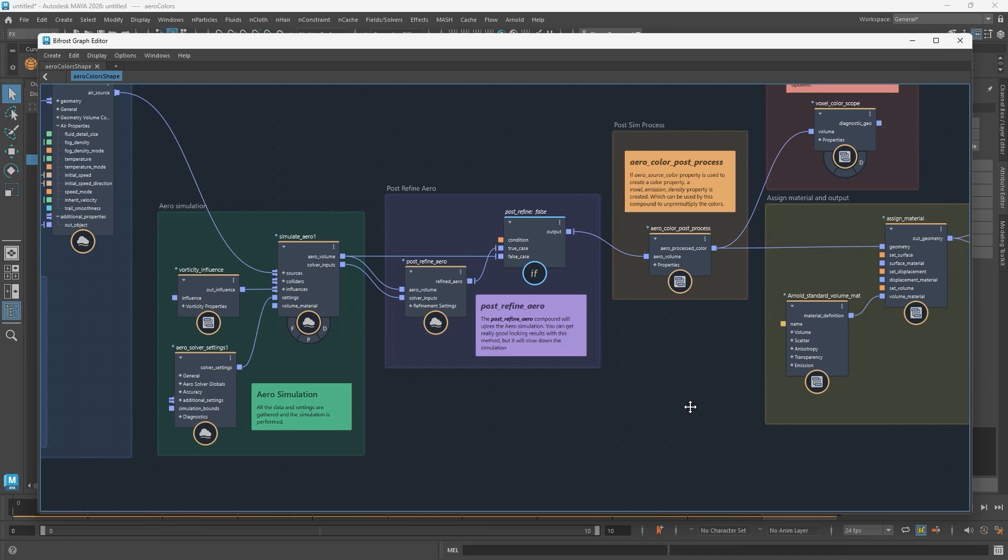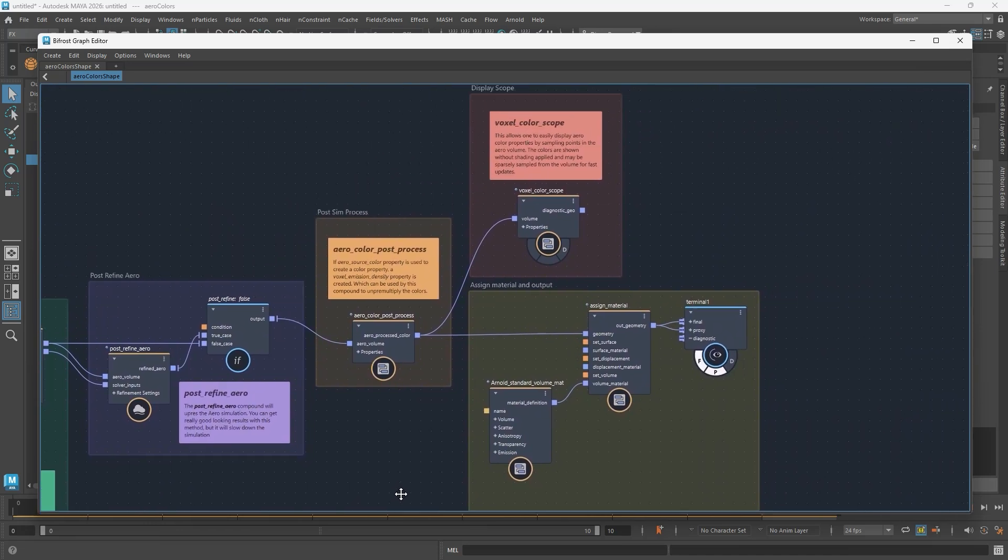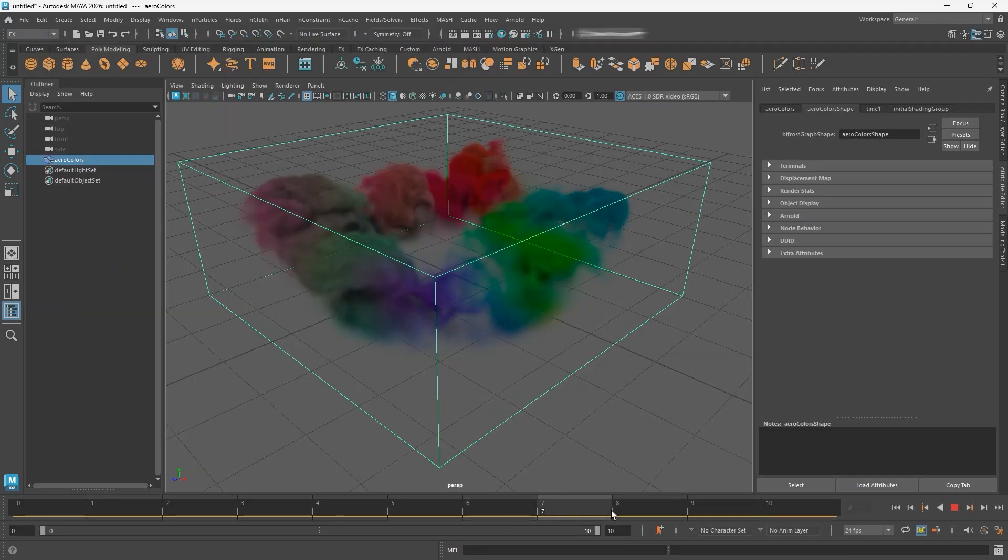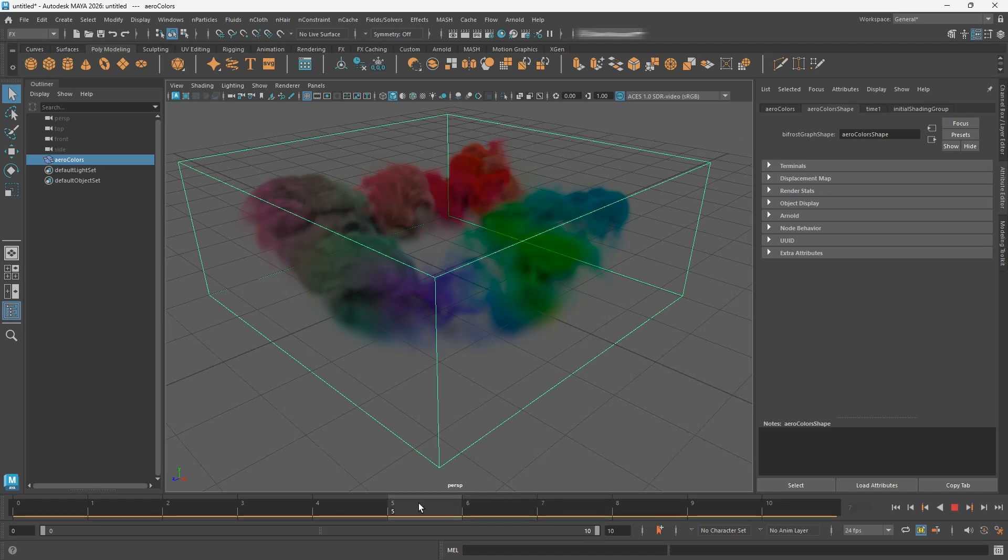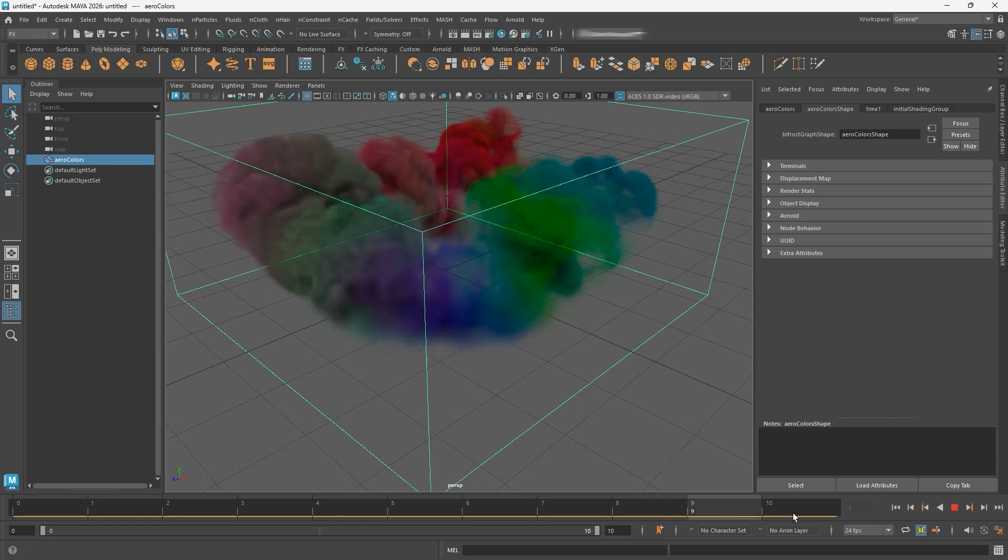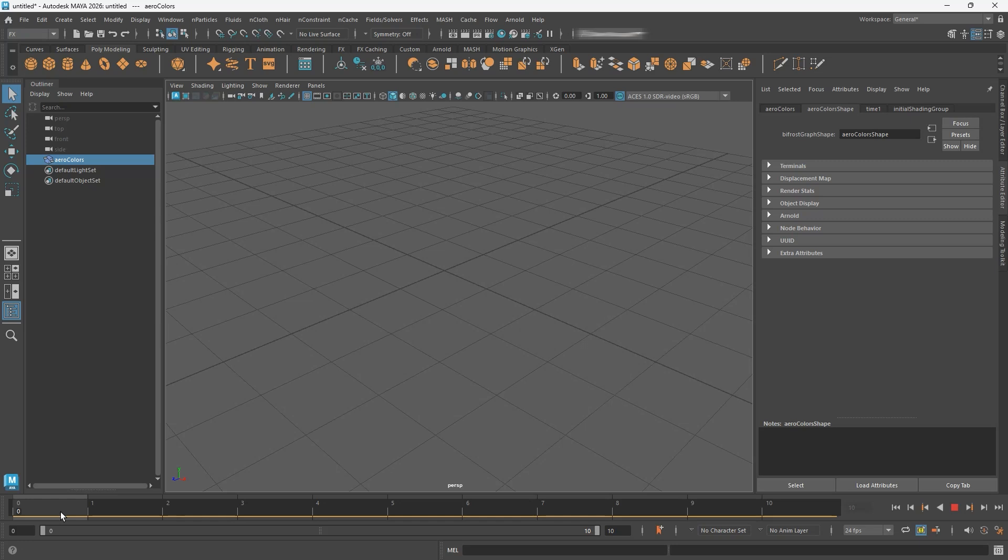But when you've got a complex simulation and you want to see what it looks like, you can't just scrub back and forth through it, because Bifrost Graphs will only compute when moving forward on the time slider, not backwards. That's when you want to cache the simulation. Basically, compute each frame and stash it away so you can scrub it in real-time and see what it looks like.